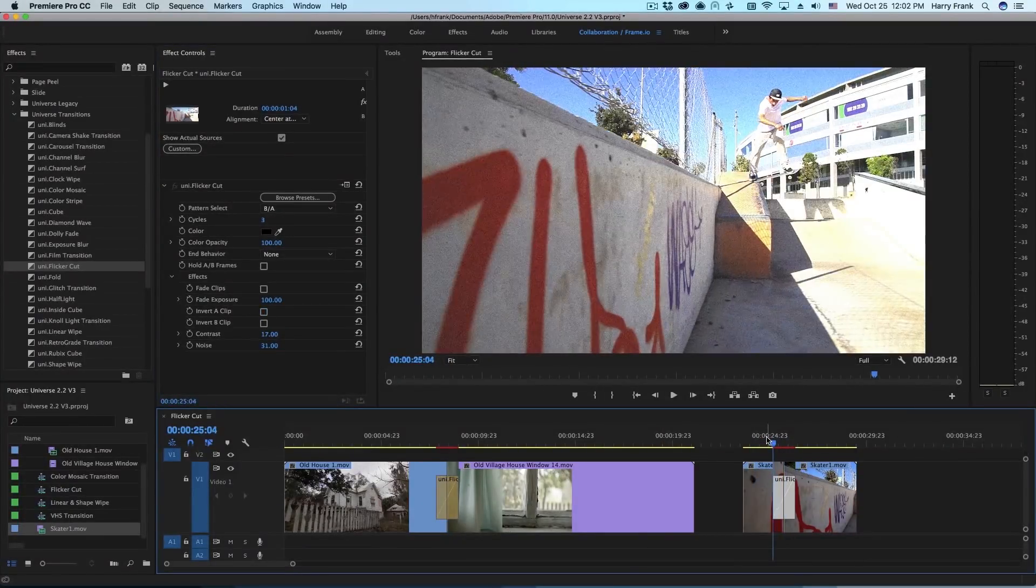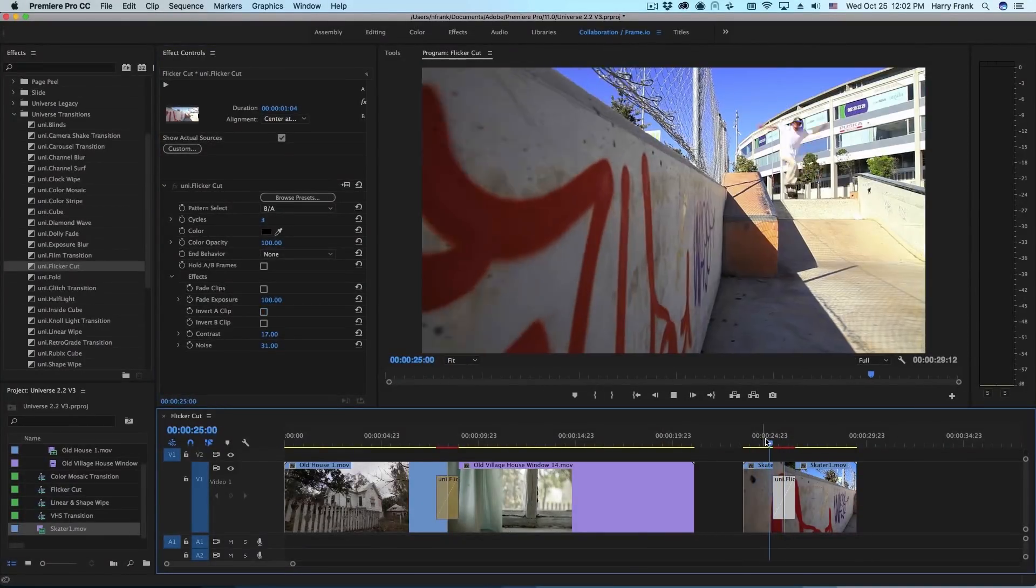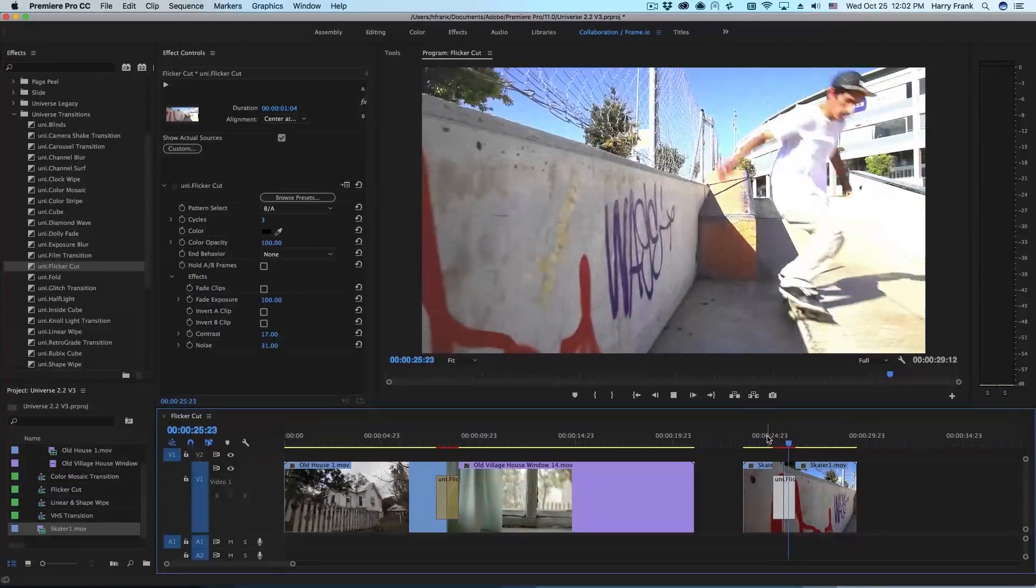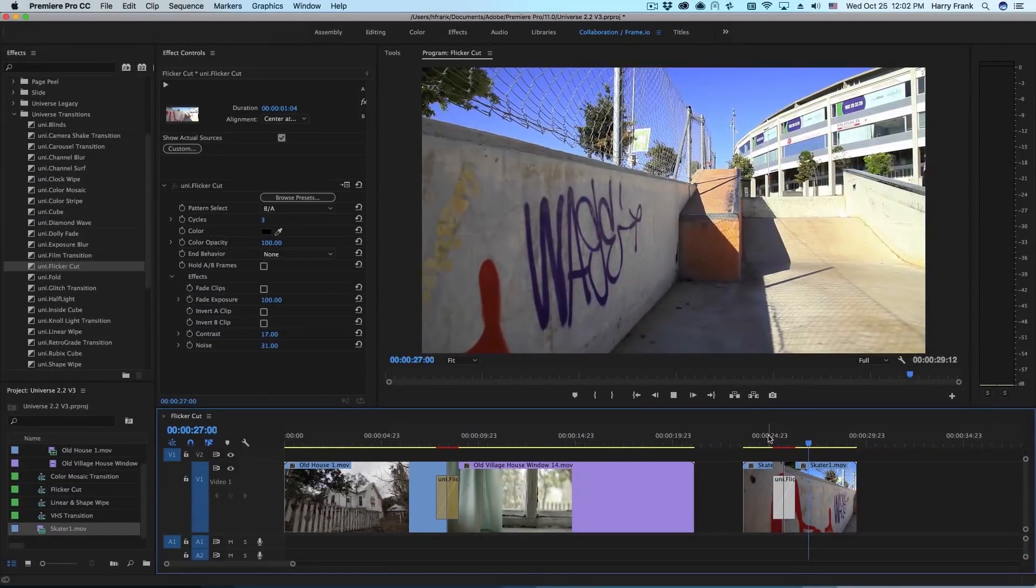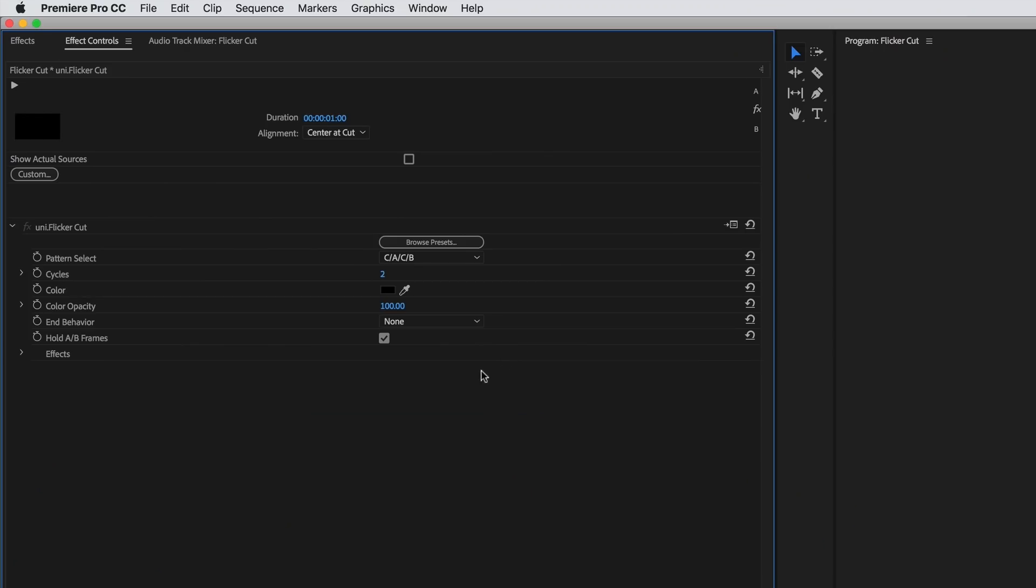I find this a fun plugin to play with. There's lots of combinations you can come up with as you play with the different settings.